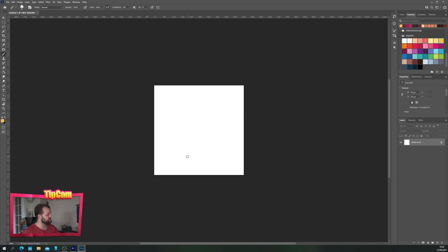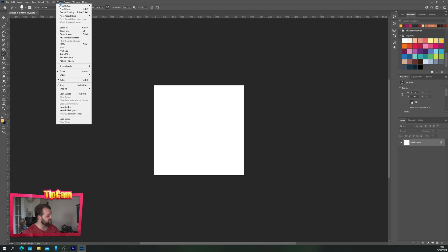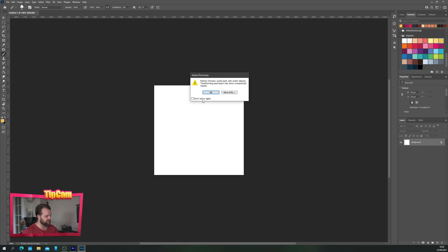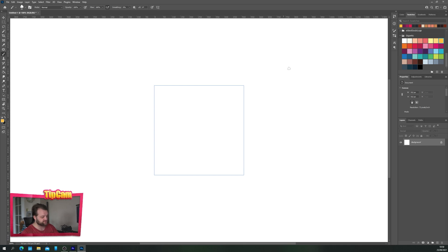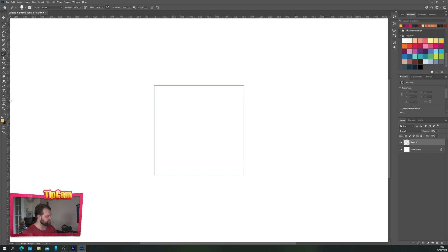First thing you're going to need to do is go to your view menu at the top of the screen and choose pattern preview. It's going to give you a warning about smart objects, that's fine, just click okay. That's going to give you the edges of your canvas and fill the rest of your screen with a blank area for you to work on.